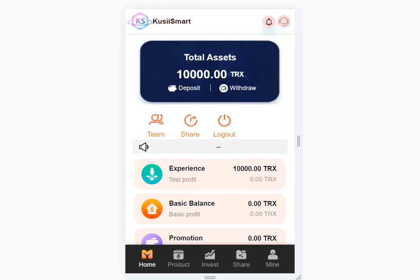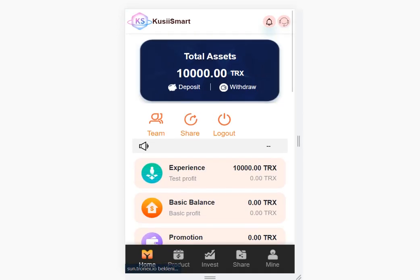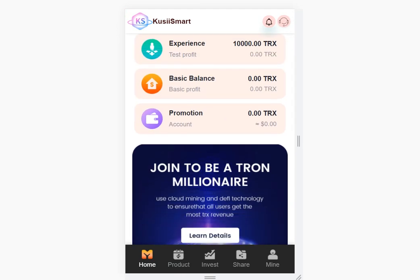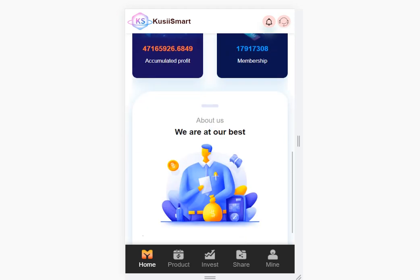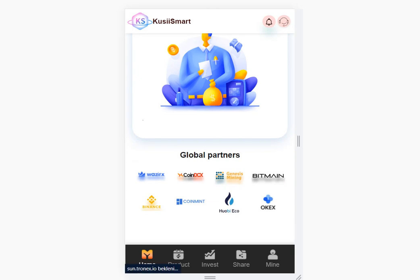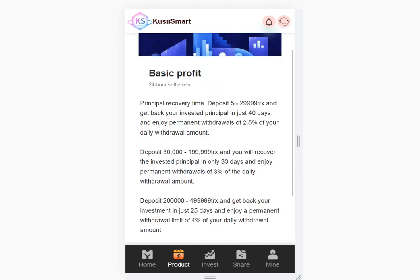When you enter the site you can see your total balance here instantly. Notifications and customer support are here — you can contact them here. Team, share, and logout are here. You'll find experience, basic balance, promotion, details, documented profit, and memberships sections. I also listed the available partners, and the product called Manik is working right now at six percent basic profits.